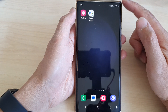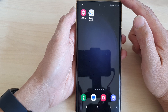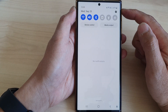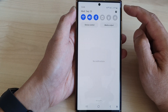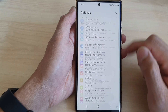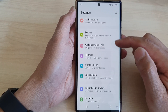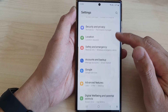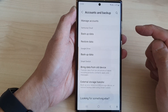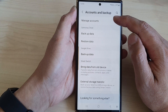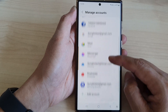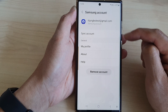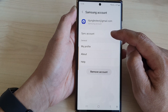First, tap on the home button to return back to the home screen. From the home screen, swipe down at the top, then tap on the settings icon. In the settings page, scroll down and tap on accounts and backup. Next, tap on manage accounts, then go down and open up your Samsung account, then tap on sync account.